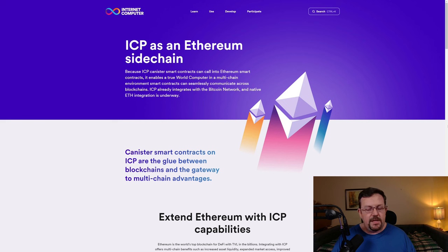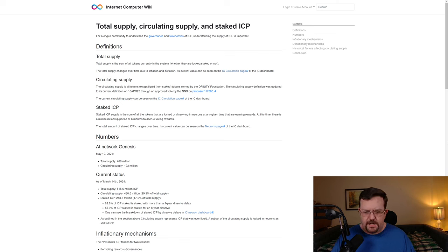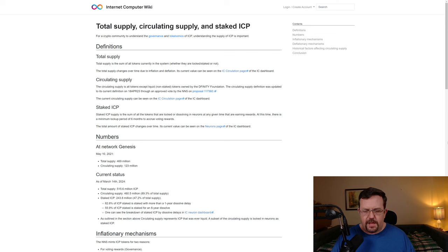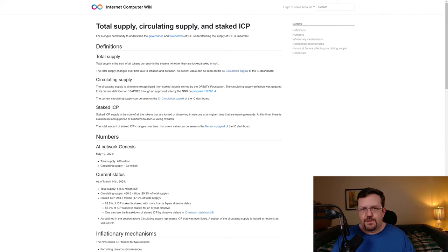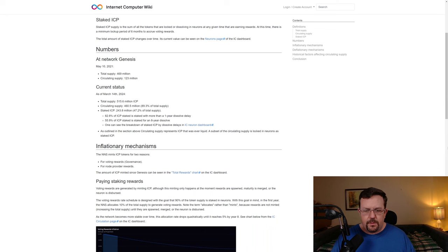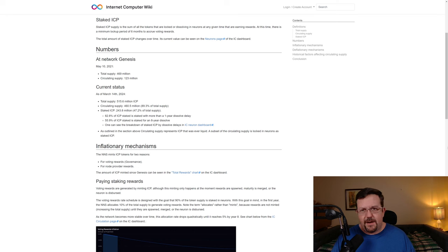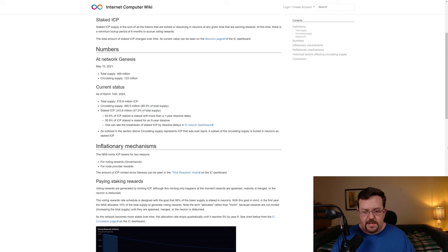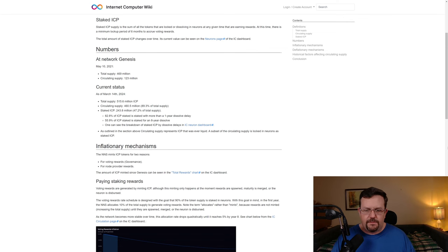As far as Internet Computer Tokenomics, at Genesis, which was in May of 2021, the total supply was 469 million, the circulating supply was 123 million. As of March 14th, 2024, the total supply is 515 million, and the circulating supply is now up to 460 million, which is about 89% of the total supply, of which there is 243.8 million staked, which is about 47.2% of the total supply.